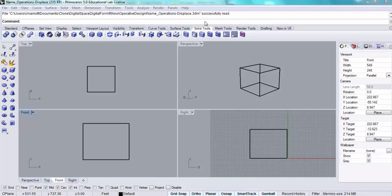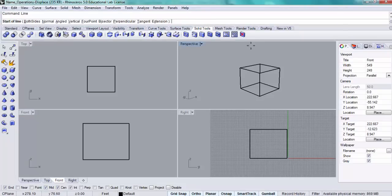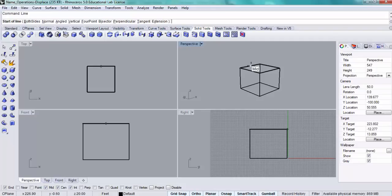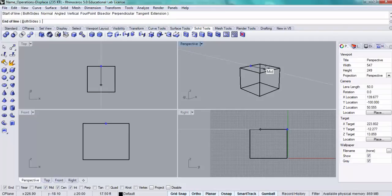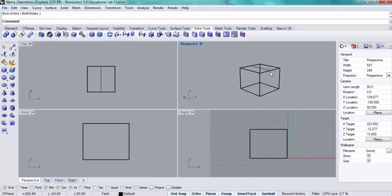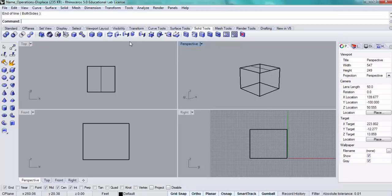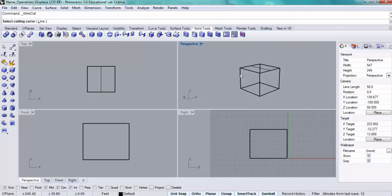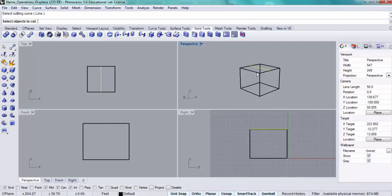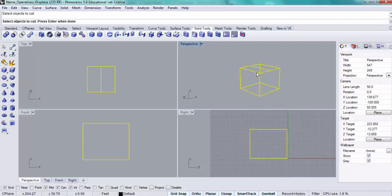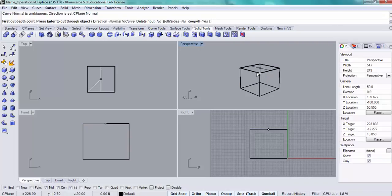What I'm going to do is make a line across the top from midpoint to midpoint. Then I will use the wire cut tool. Select cutting curve - that will be the line that I just made. Select objects to cut. Select the volume. Press enter.